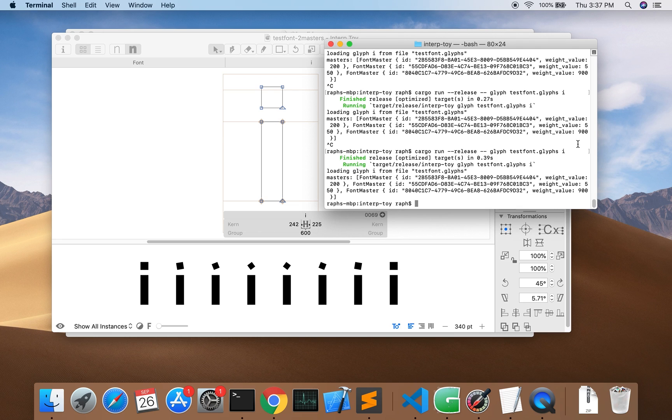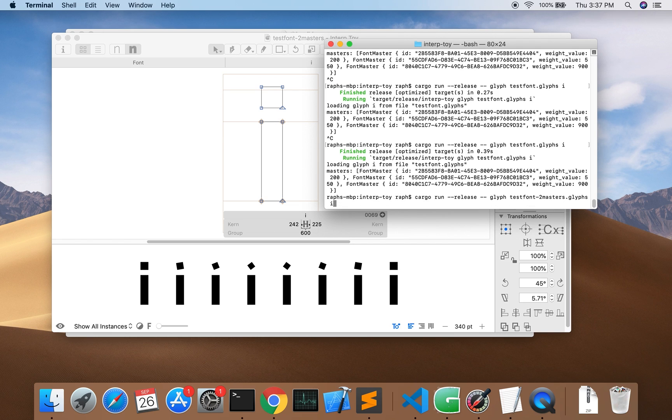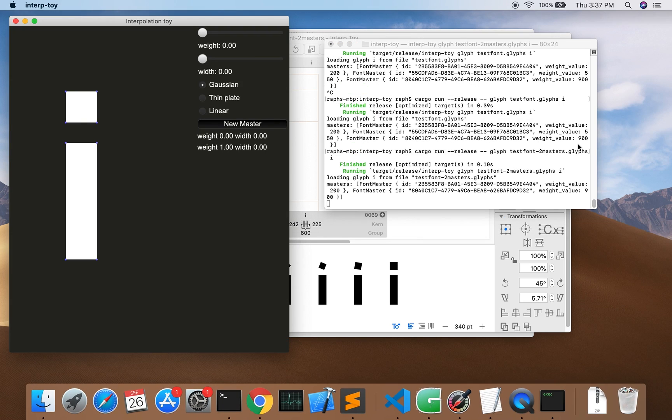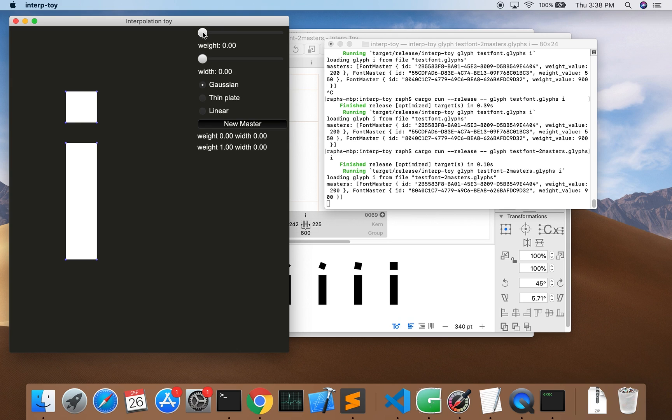To show you I'll open up the file in my interpolation toy. This is basically my test bed for ideas about interpolation. There are a few interesting things about it. It's written in Rust and it uses the new Druid UI toolkit. The way I have it set up right now it opens a Glyphs font file and lets you play with the interpolation parameters.